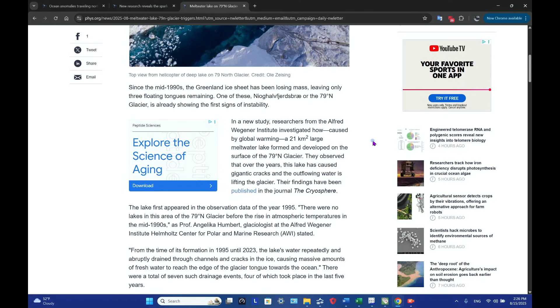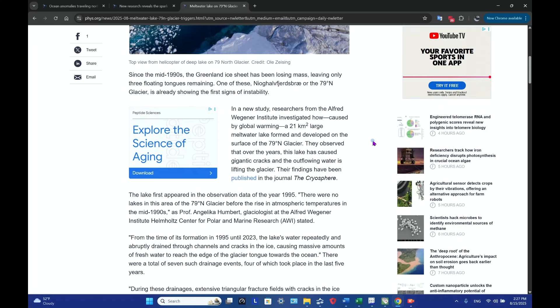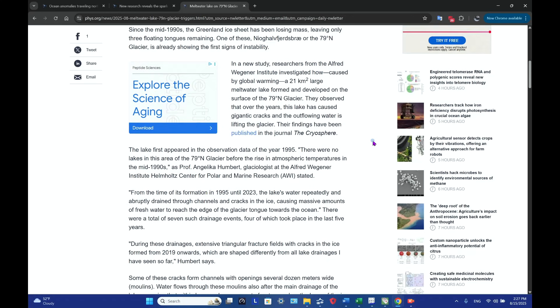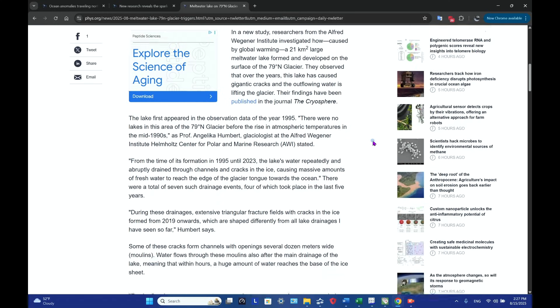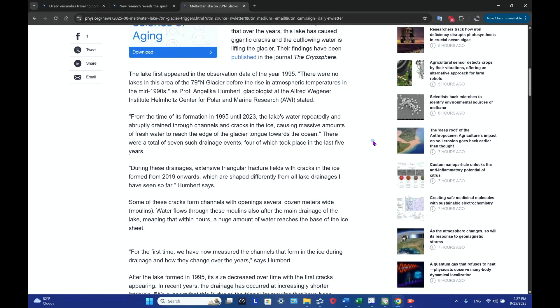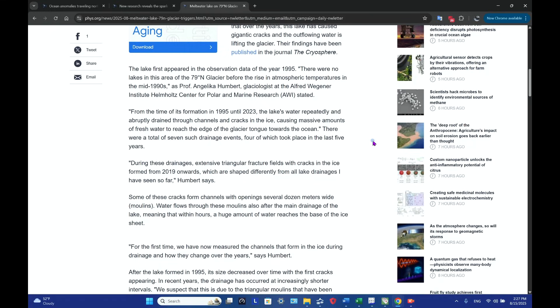In a new study, researchers from the Alfred Wegener Institute investigated how, caused by global warming, a 21 square kilometer large meltwater lake formed and developed on the surface of this glacier. They observed that over the years this lake has caused gigantic cracks, and the outflowing water is lifting the glacier.